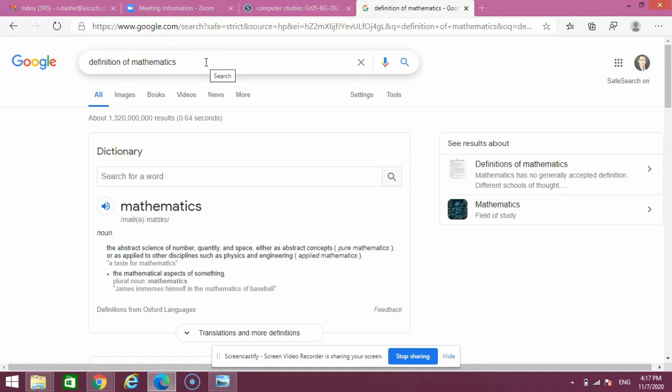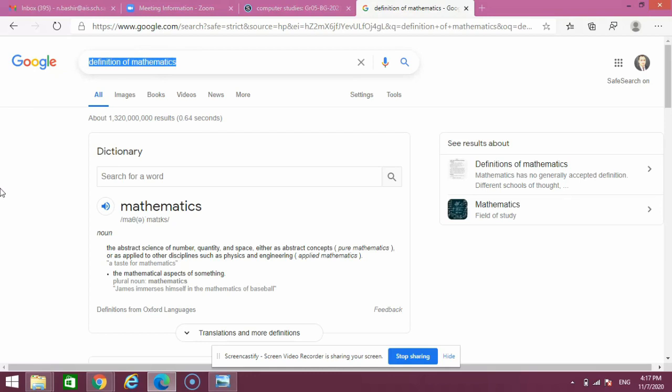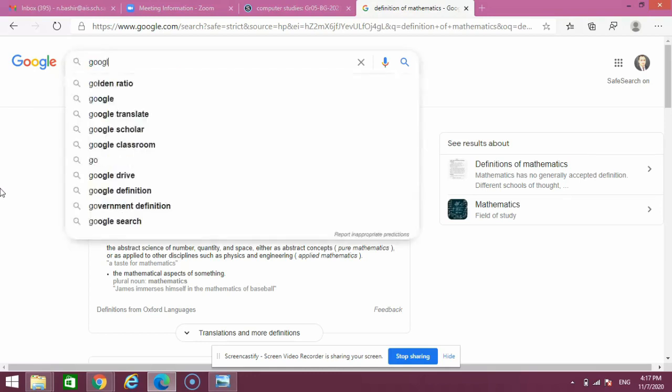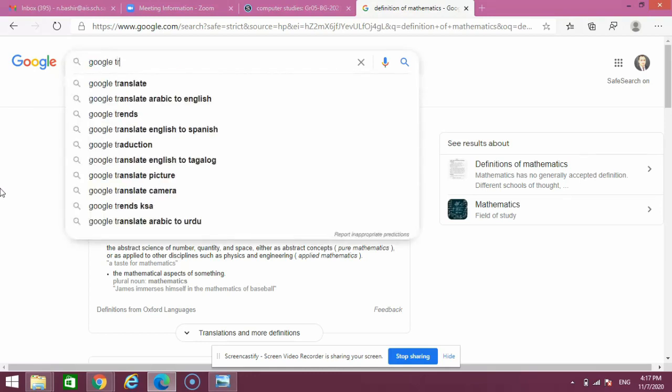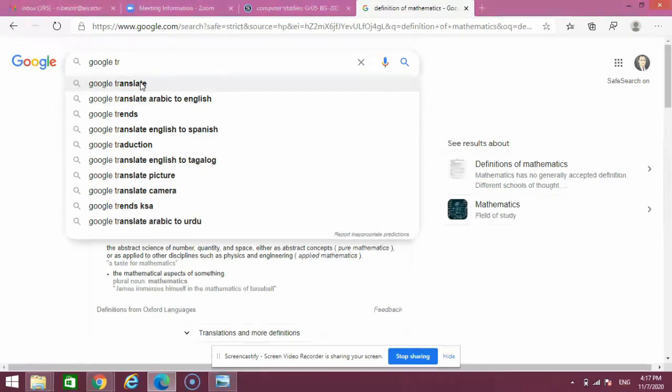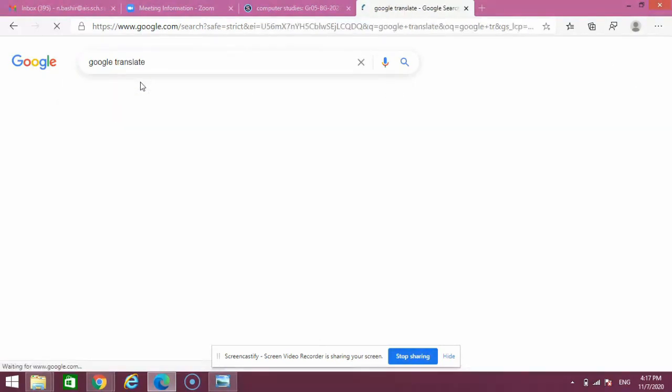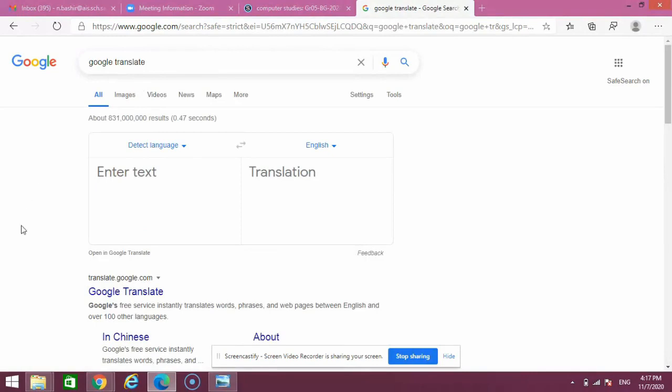The next cool feature is Google Translate. I can type 'Google translate' in the search field, and you have options in different languages. If I type Google Translate, I can type any word to find the translation.